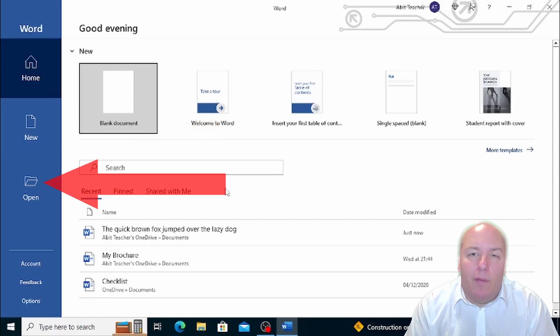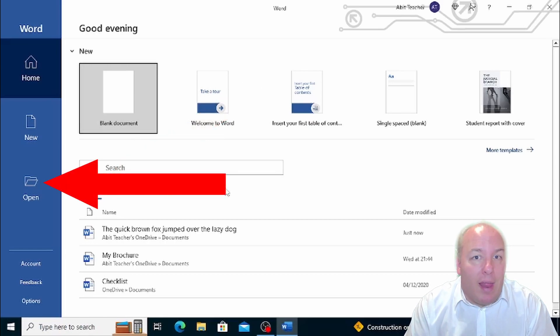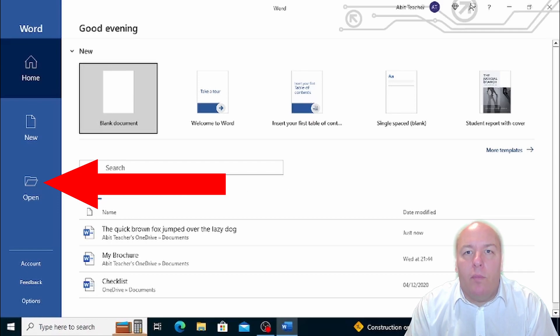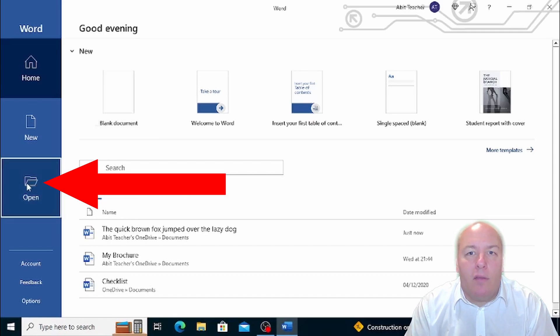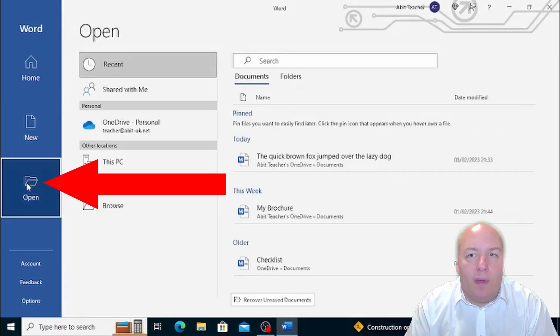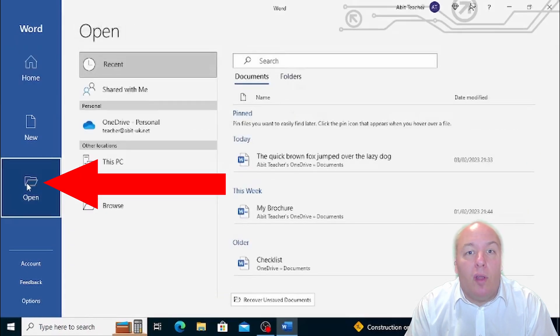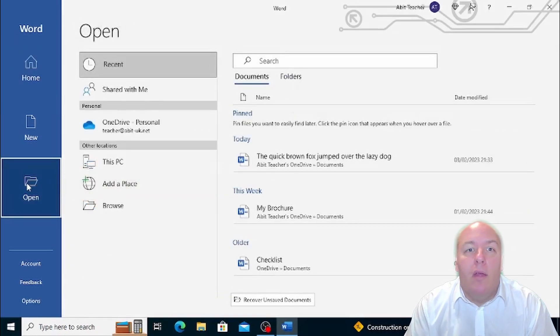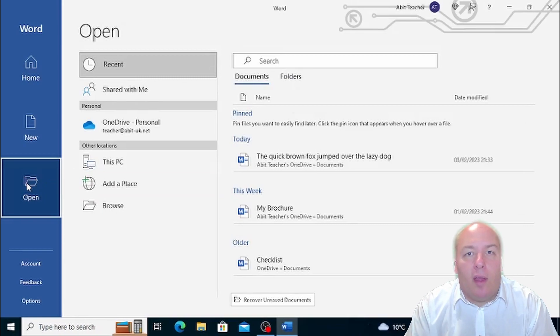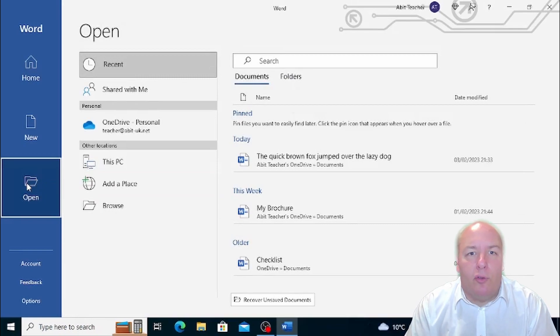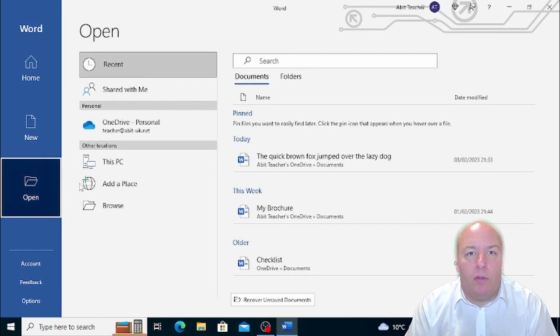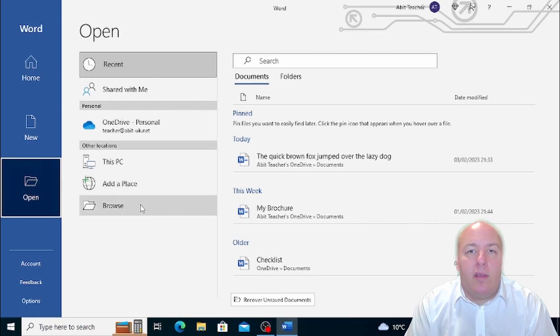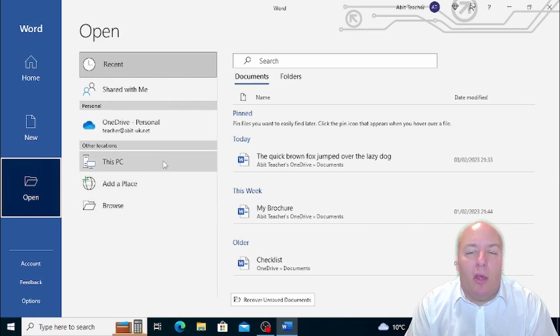However, if the document you're looking for is not there, just click on Open and you'll be able to access all your local files or online files from file hosting services like OneDrive, Google Drive, or Dropbox. Once you've located your desired document, just click on it to open it.